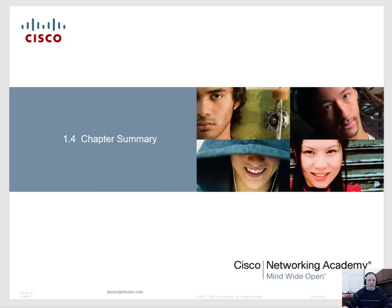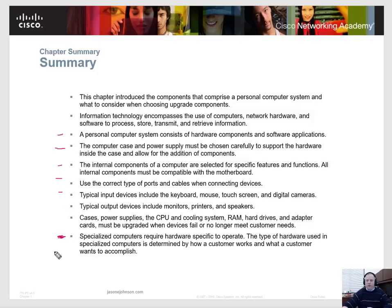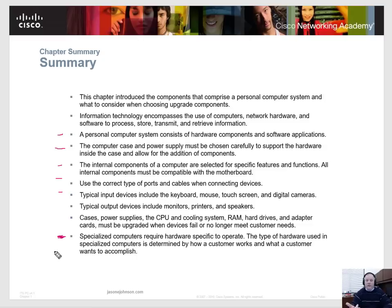That's the end of this video — this was chapter one for IT Essentials. We covered a lot of different topics: personal computer components, cases, processors, RAM, hard drives, and specialized computer hardware components to make sure you're selecting the right components for the job. Check out my other videos on chapter two and beyond, subscribe to my channel, and I hope you have a great day.